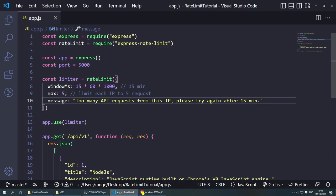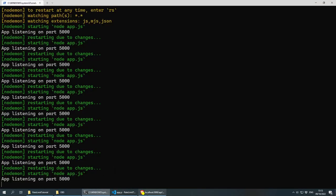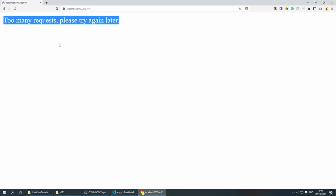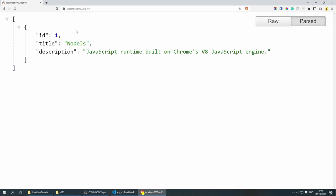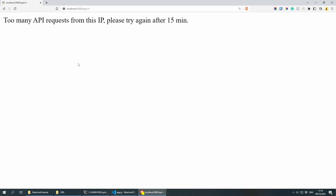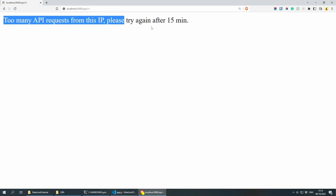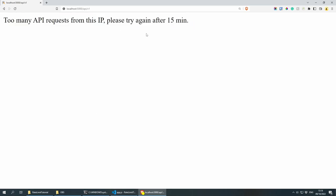Save this. And now every time I save, it's restarting the actual server, so it's not going to remember what happened. So if I refresh the page now, it's going to show me the original API. And now I need to refresh it a few more times — one, two, three, four, five — and here we have 'Too many API requests from this IP, please try again in 15 minutes.' As long as I don't restart the application, I need to wait 15 minutes in order to see the actual API, which is great.